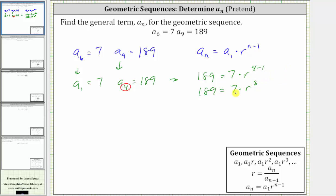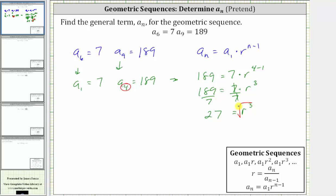Now we need to solve for r. The next step is to divide both sides by seven. Simplifying, we have r cubed equals 189 divided by seven, which is 27. And now to solve for r, we need to undo the cubing by taking the cube root of both sides. The cube root of r cubed is r, and the cube root of 27 is three.